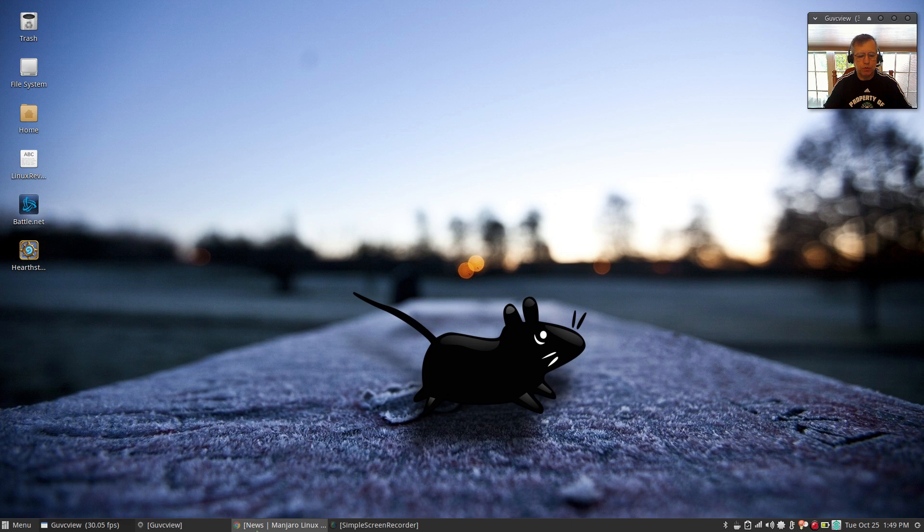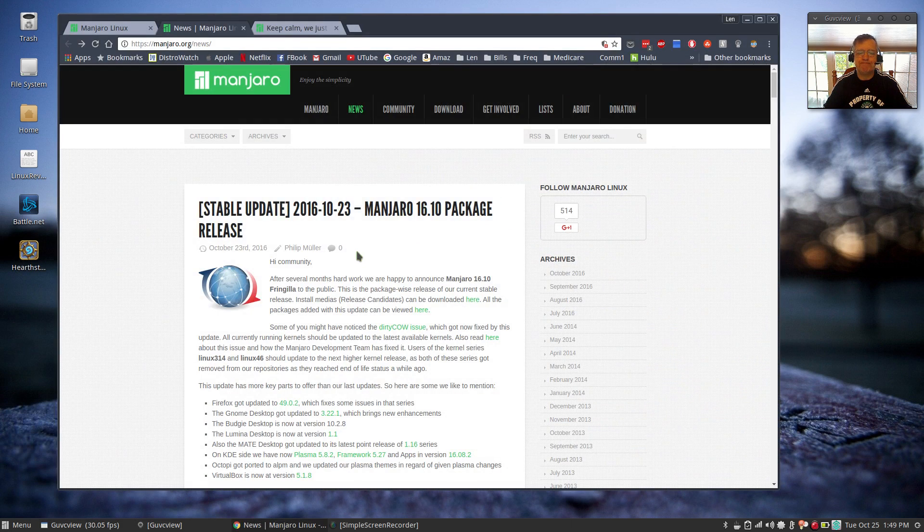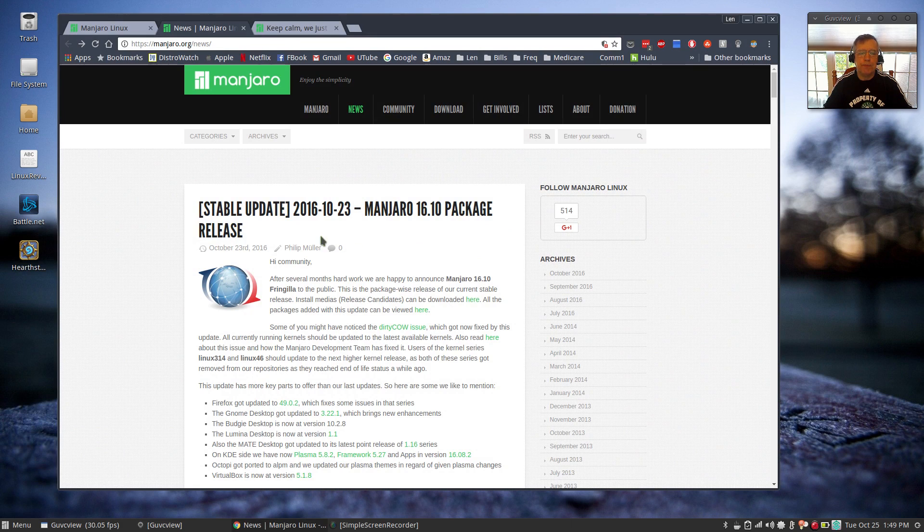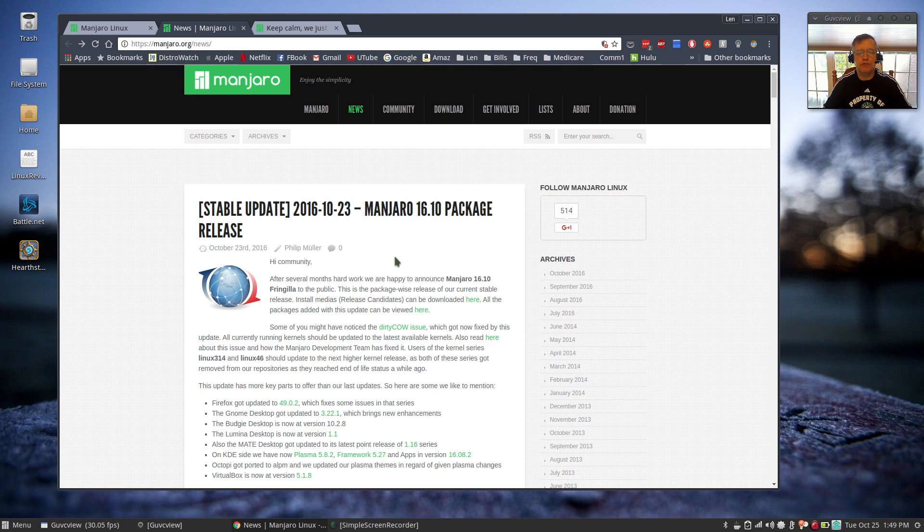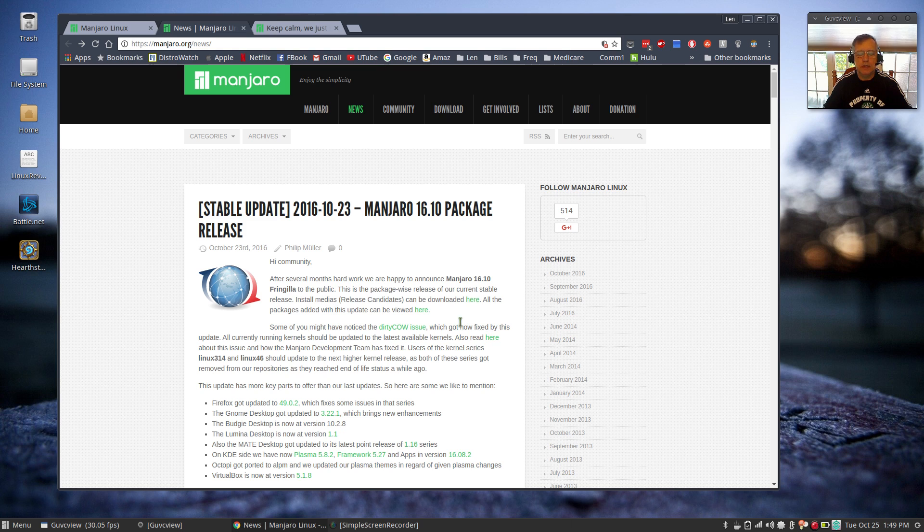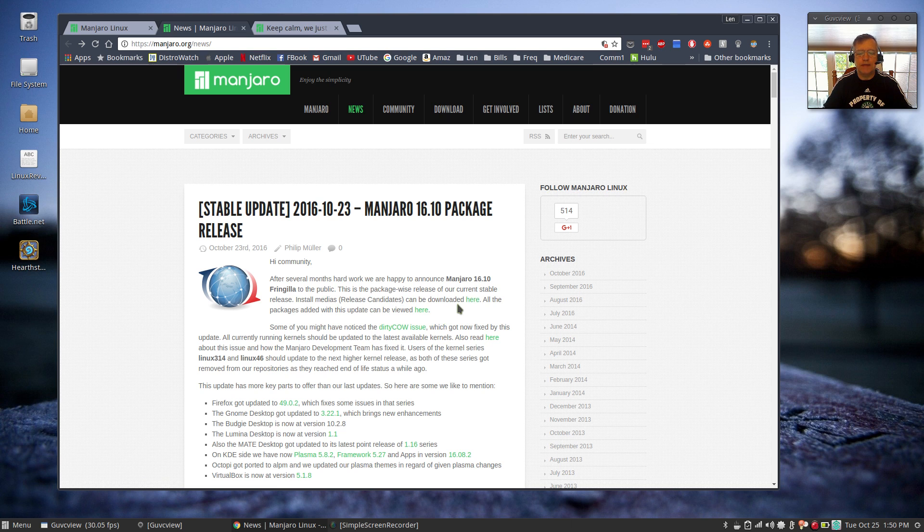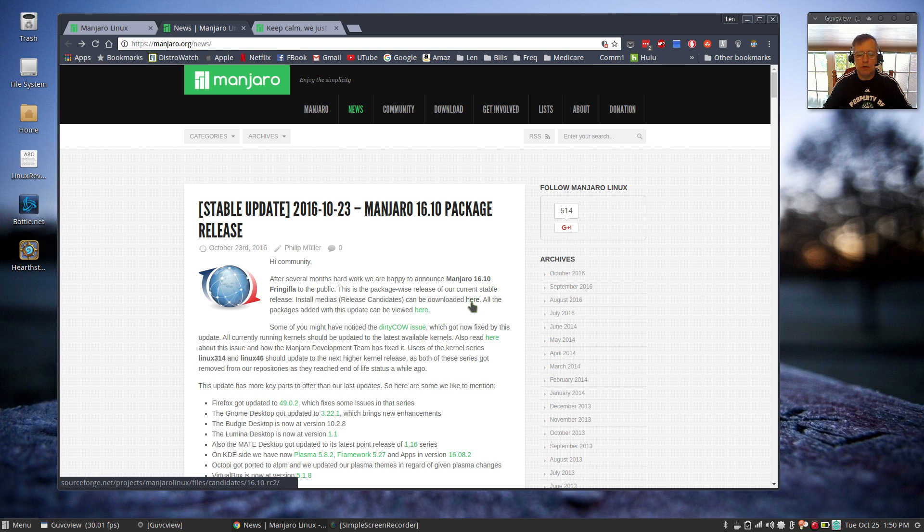Let me pull up the website. This is the Manjaro 16.10 package release. After several months' hard work, we're happy to announce Manjaro 16.10 Fringilla to the public. This is the package-wise release of our current stable release. And that's where I downloaded it and I installed it.